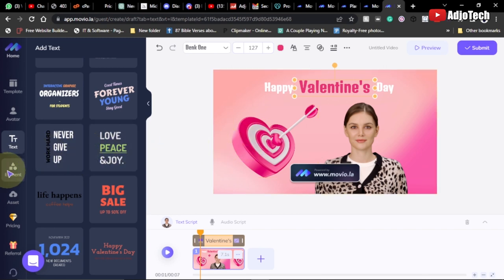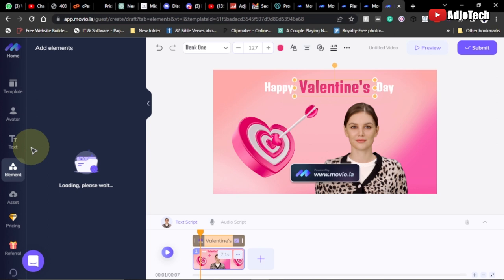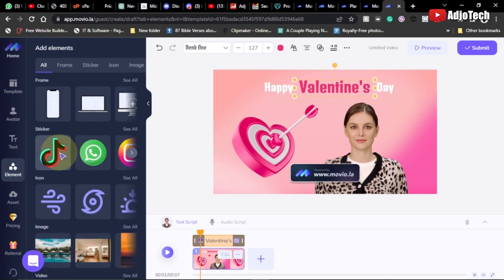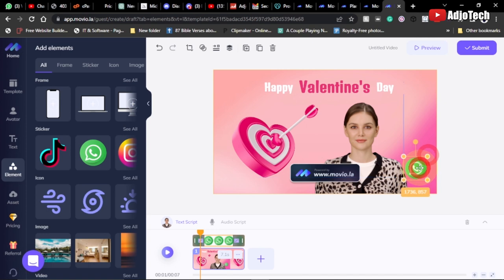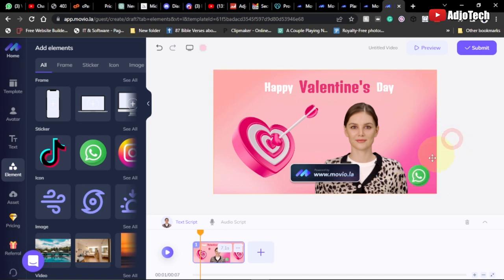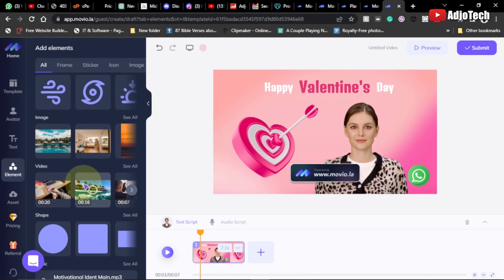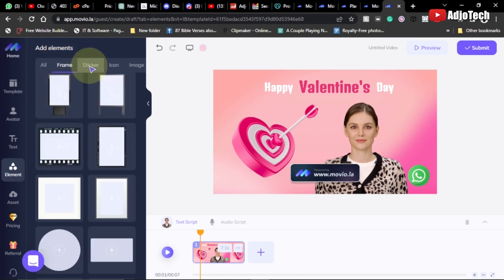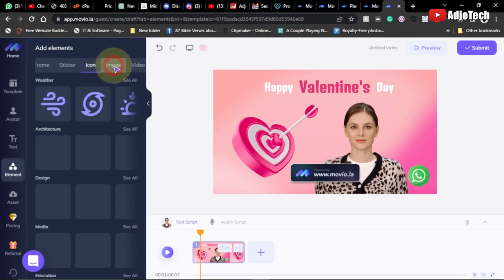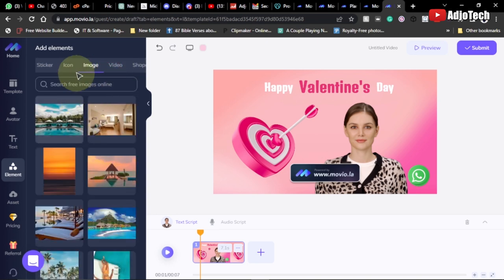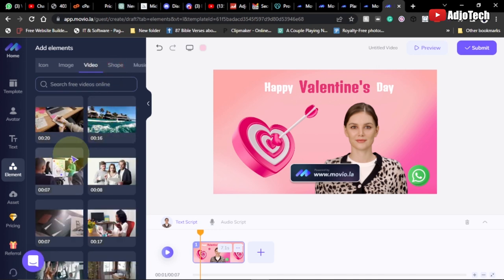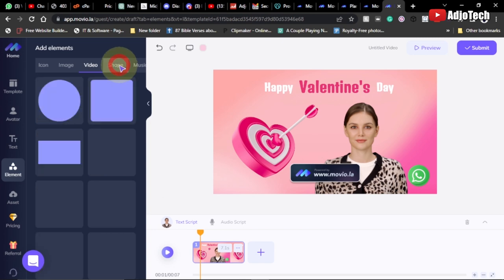We have elements you can add, like social media icons. For example, I can drag and drop a WhatsApp icon somewhere on the scene. You can add additional information just as easily. We also have stickers, frames, icons, images, and short background videos you can add. There's also shapes available — there's a lot you can do with this platform.